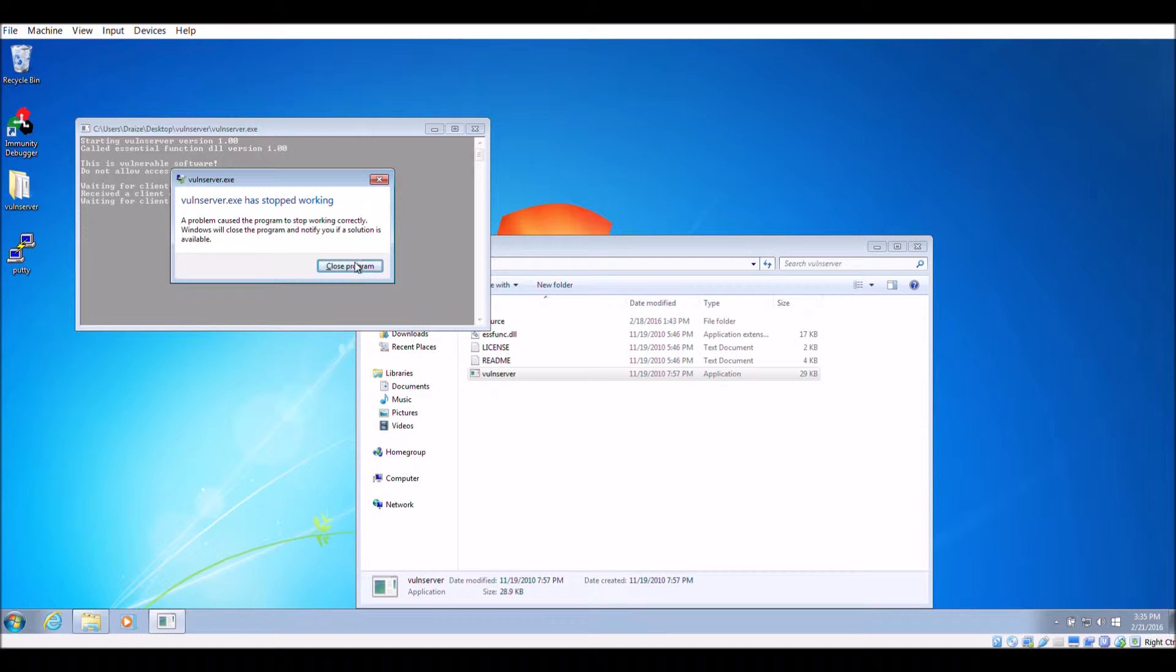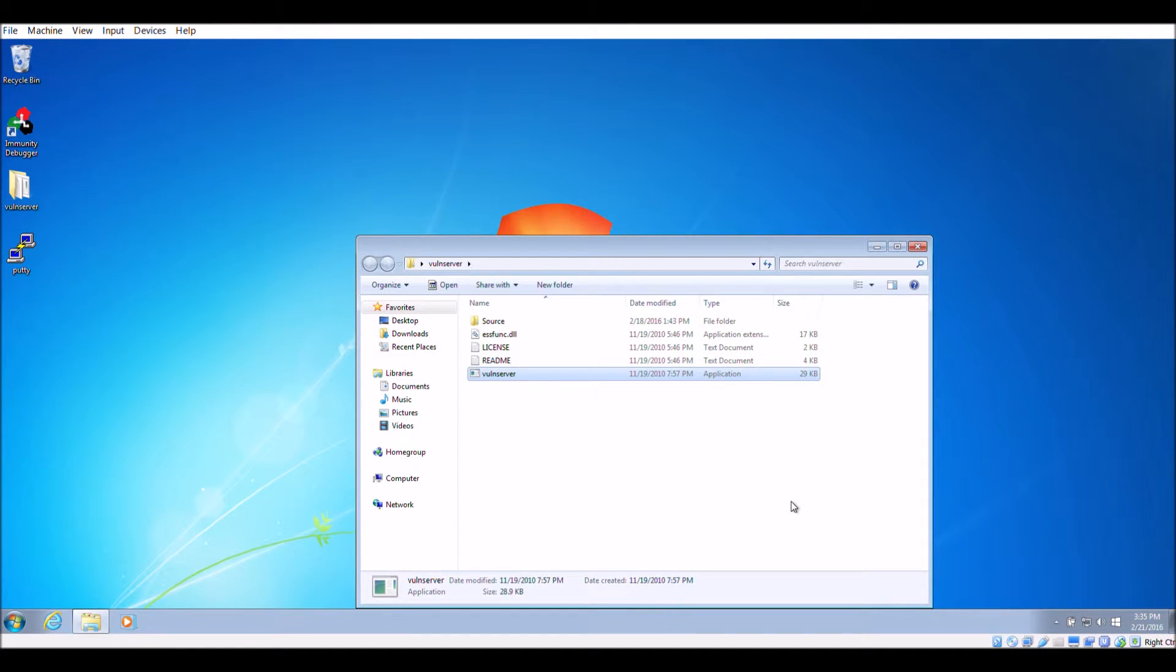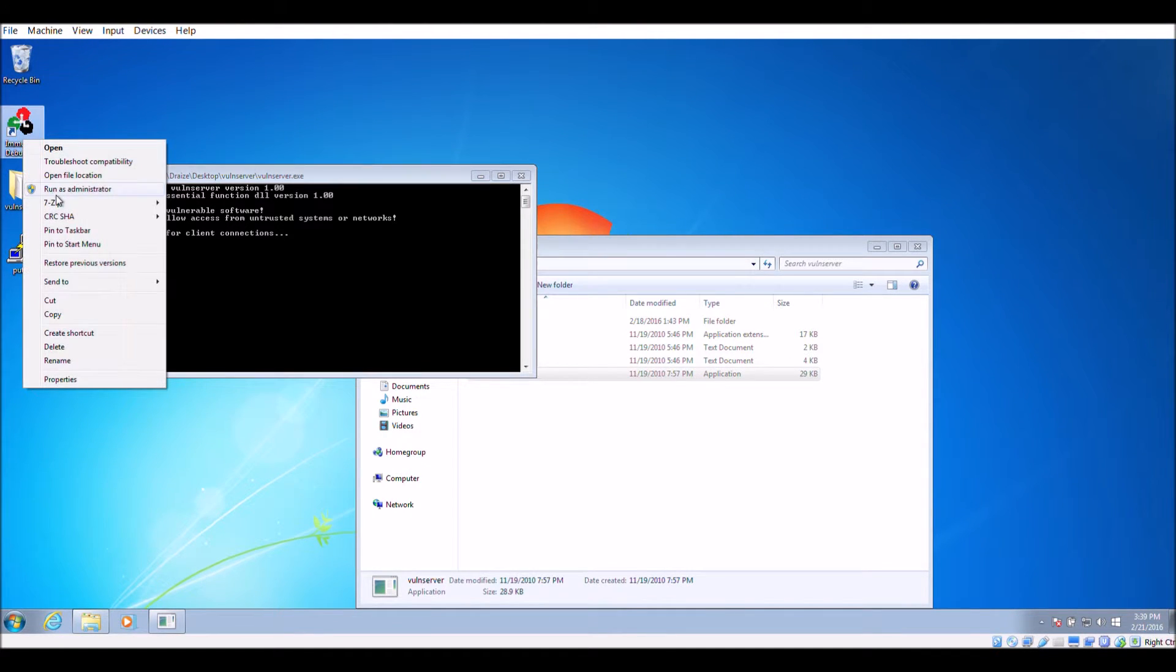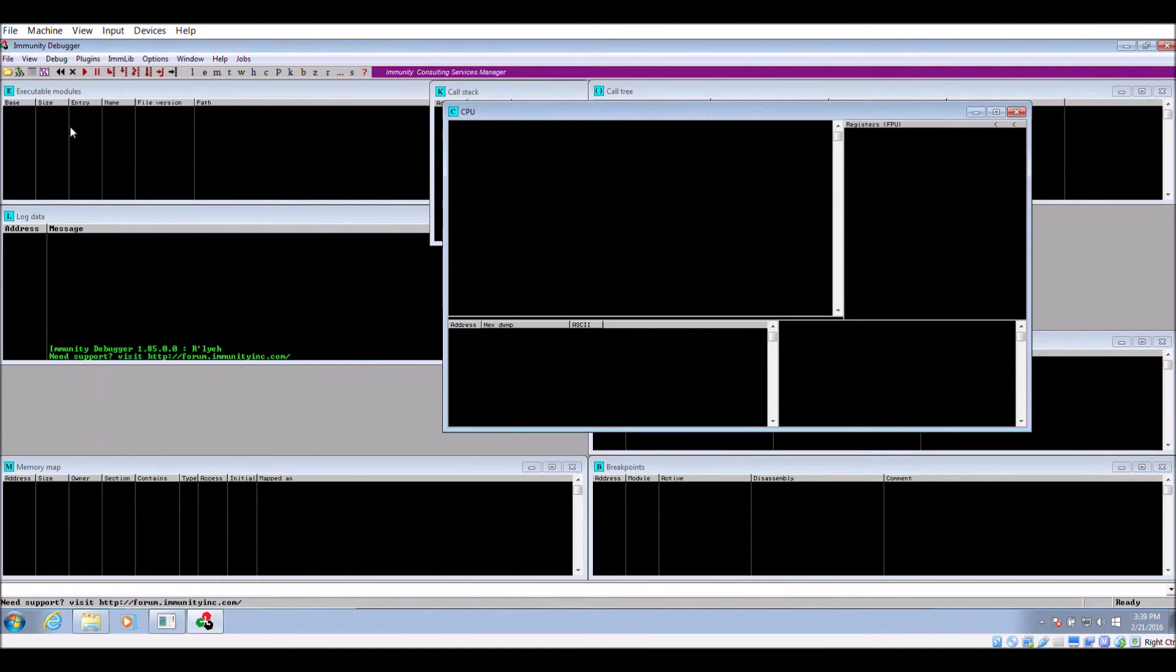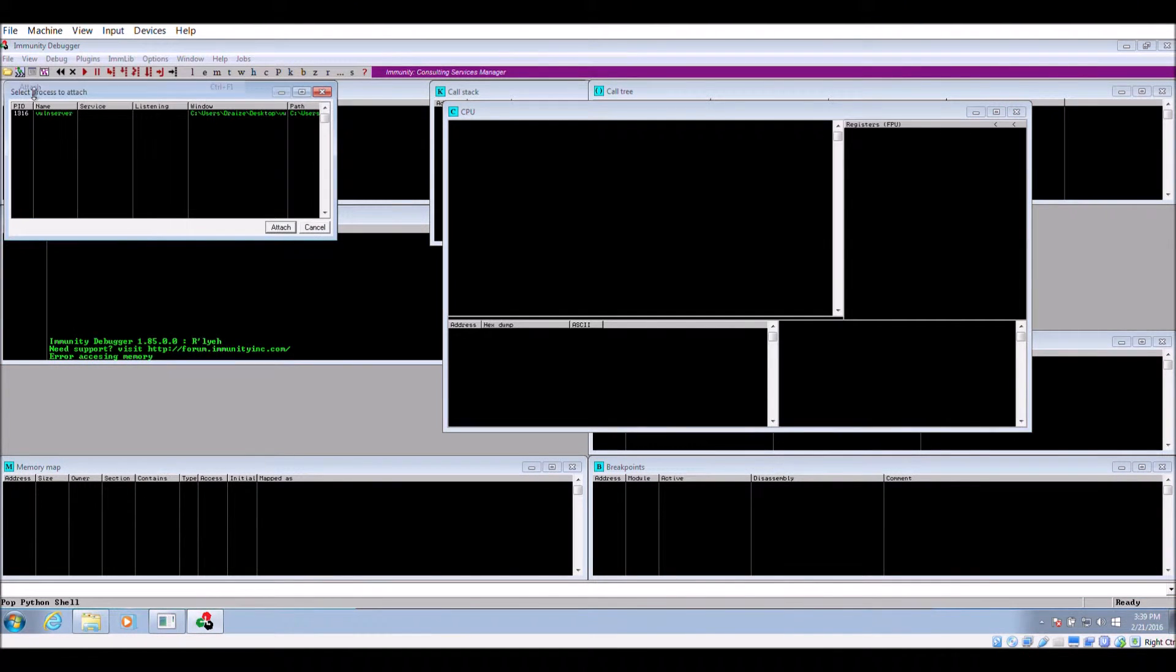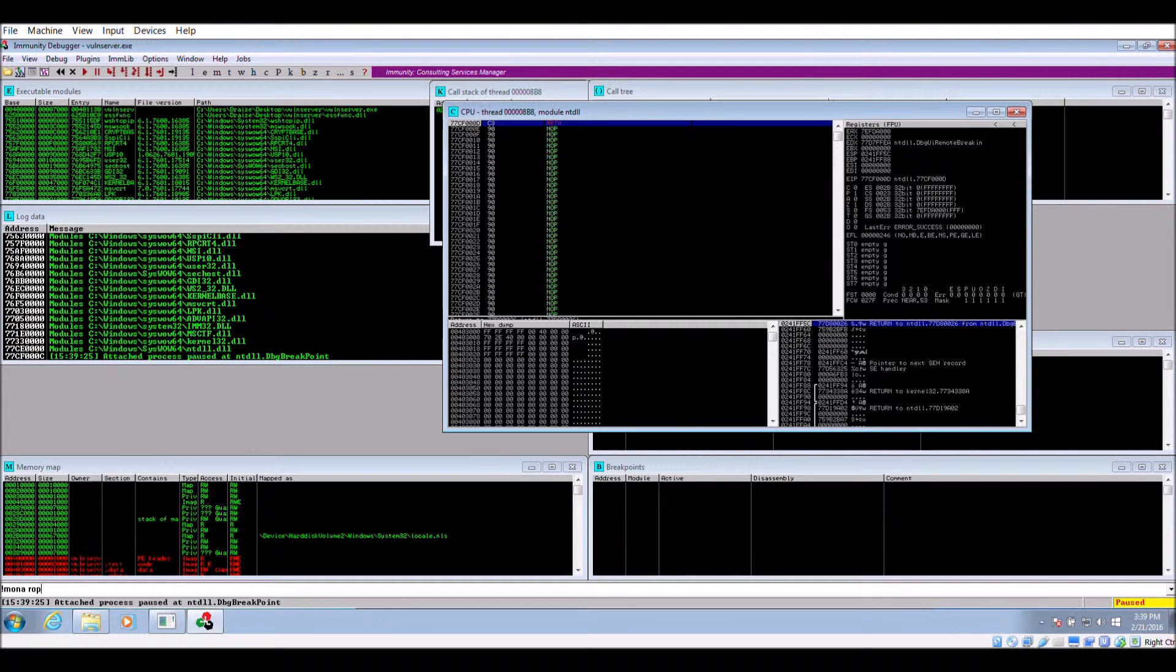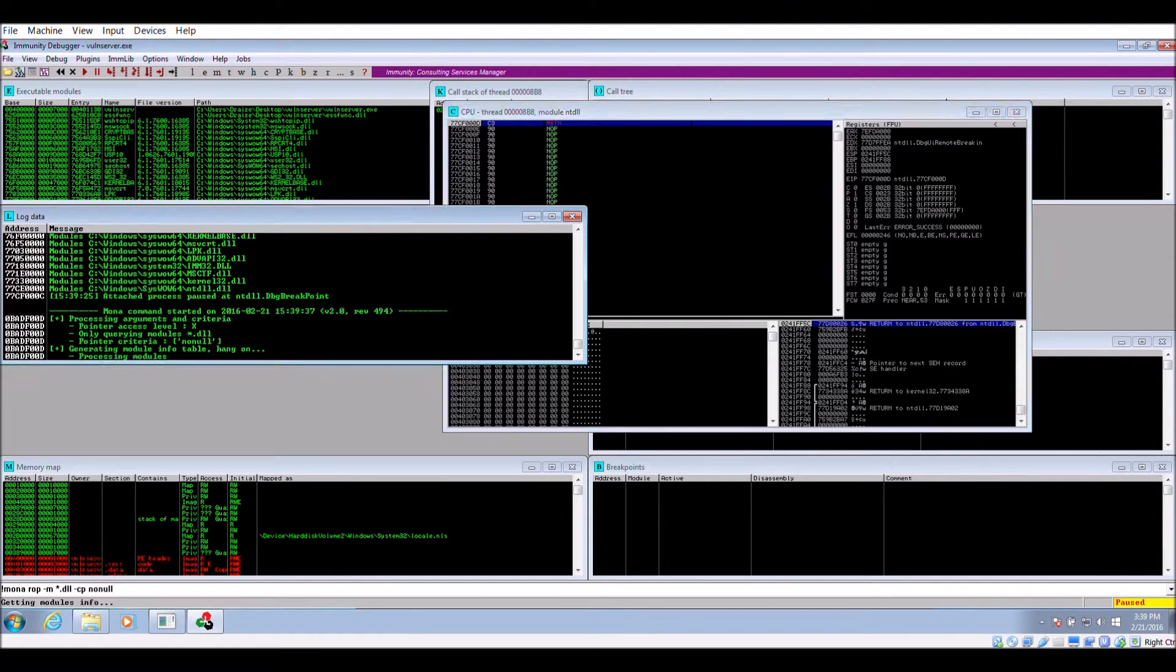To get the exploit working again, we use ROP in order to bypass DEP. Restart the vuln server application once again. We use the immunity debugger and the mona.py script in order to identify potential gadgets to use to bypass DEP. The idea is that these gadgets will allow us to control data flow in the vuln server application. Execute the mona.py command and let it find gadgets from all the DLLs that the application uses.